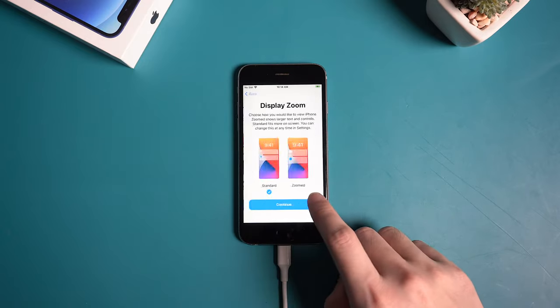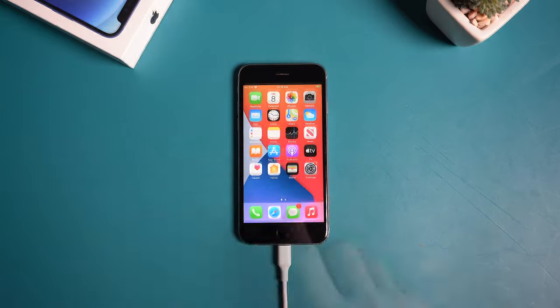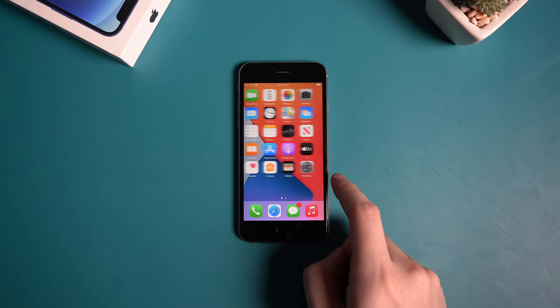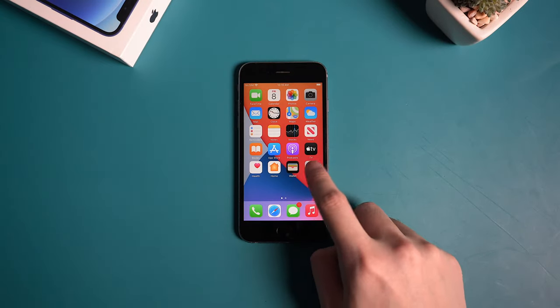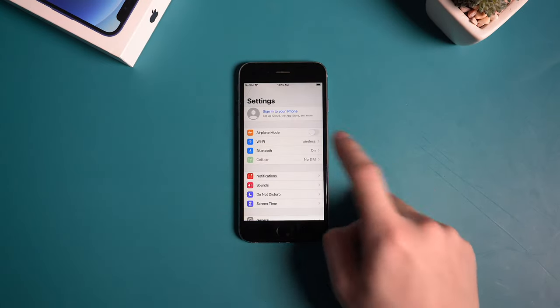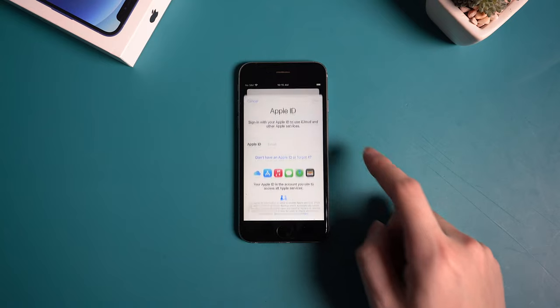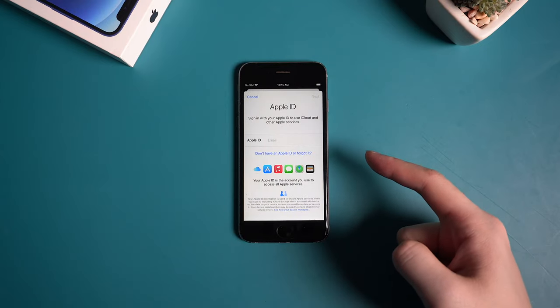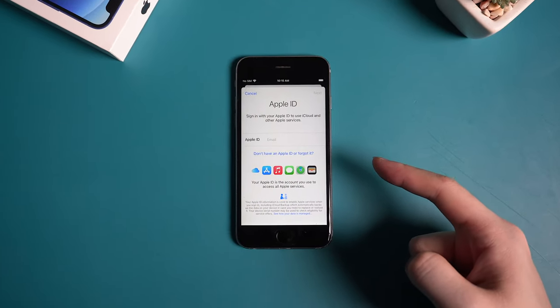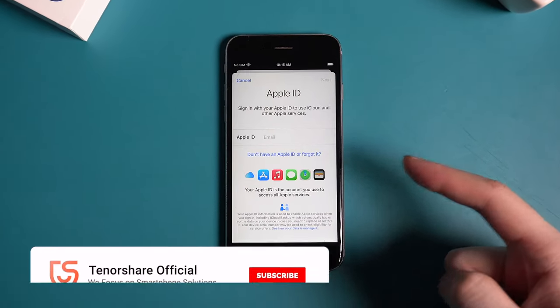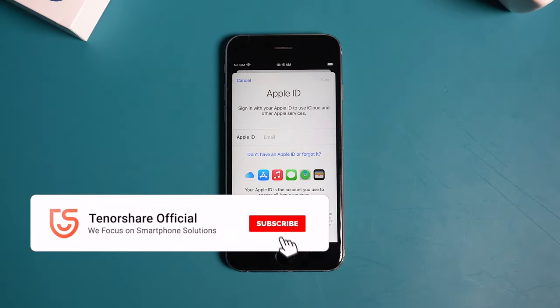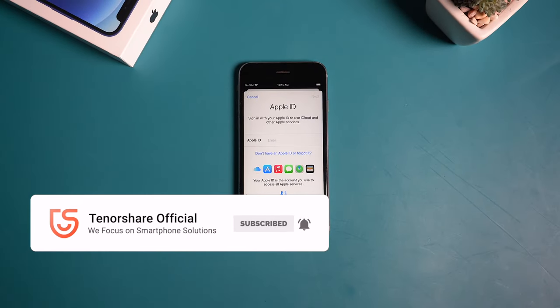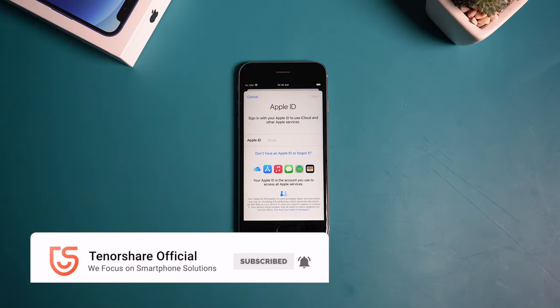And then head to the home screen. Then in settings, we should notice the Apple account has been signed out. That's it. Thanks for watching. If this video helps, don't forget to subscribe. I'll see you in the next video.